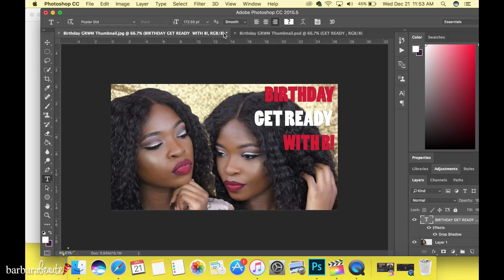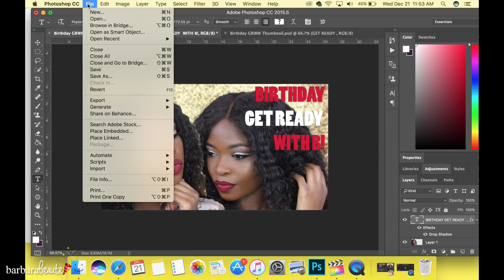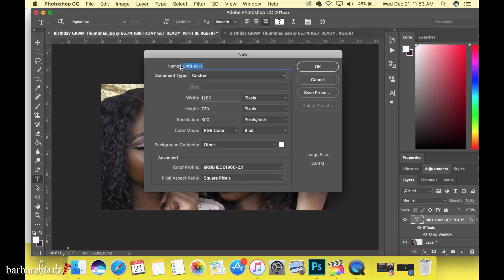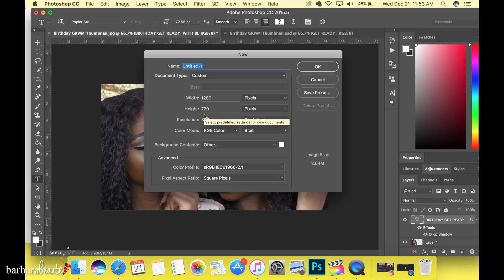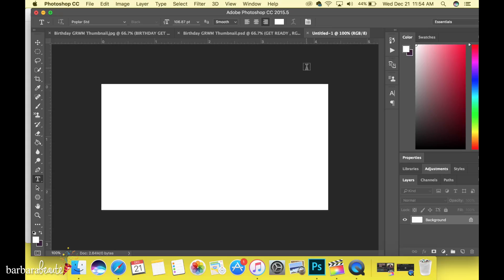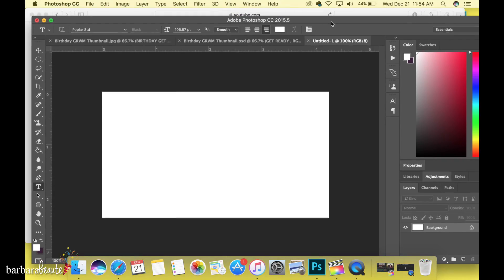You want to make sure your thumbnail is at least 1280 by 720 pixels. In Photoshop, when you go to New, you can see the width and height fields — set it to 1280 by 720 pixels, not inches. That's the recommended size YouTube suggests for HD quality. Anyway, thanks so much for watching — I hope you learned something. Give this video a thumbs up, subscribe to my channel, and share this video so I can reach my goal of 1K. See you in the next one!